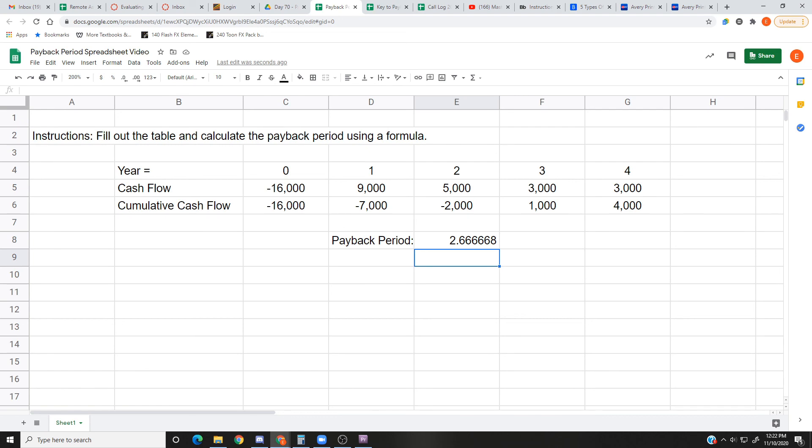All right, so that's it. That's the payback period. It doesn't take long to do. You have some unique numbers yourself to try out. If you have any questions about that, let me know. All right, peace.